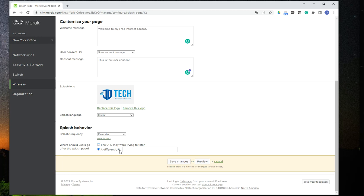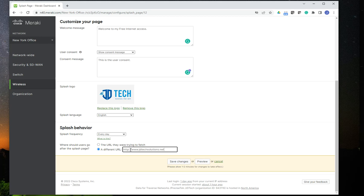Or you could include a redirect. So if you want to redirect the users to a sponsored website or to the company's website, you could specify that here. Just make sure that you use HTTP. And you have to use HTTP because if you use HTTPS, the redirect is not going to understand the request and it's going to time out.